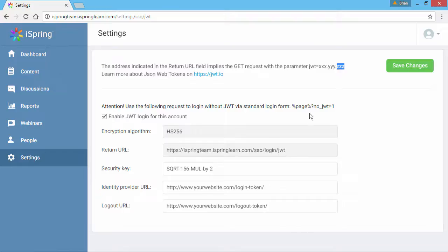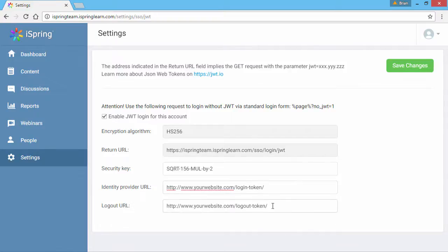Here you should enter the address of the page on your website that will send a JWT to log in a user. If you also have a web page that sends a JWT to log out a user, you can enter it here.